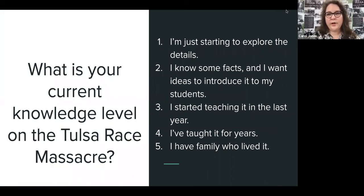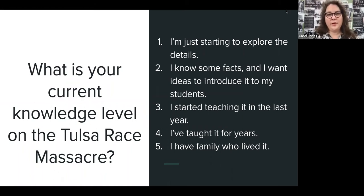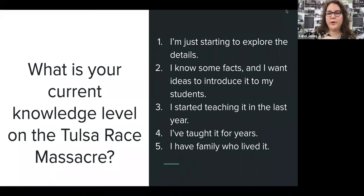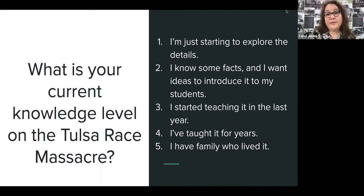To get your feet wet and start thinking about this process and this topic of inquiry, I wanted you to think about what your current level of knowledge on the Tulsa Race Massacre is. Maybe you're just starting to explore it because it's the 100th anniversary, or you already know some facts but are more interested in the process of introducing it to your students, or you've already started teaching it — maybe just in the last year because the 100th anniversary makes it a topic of concern to students and teachers.